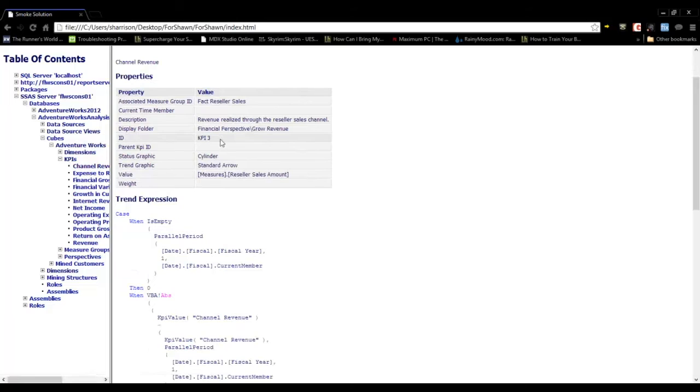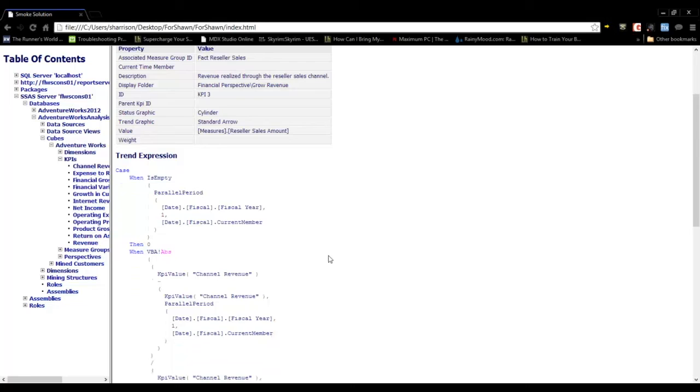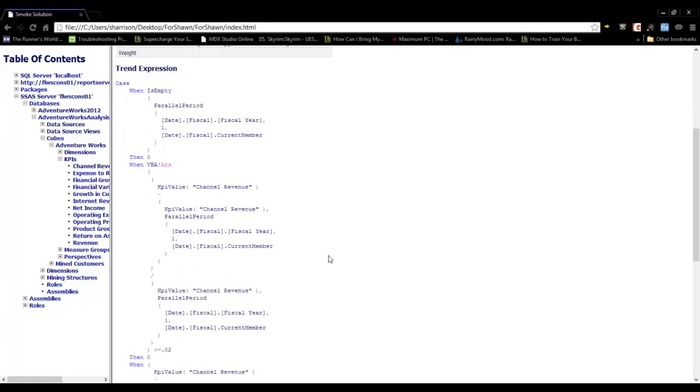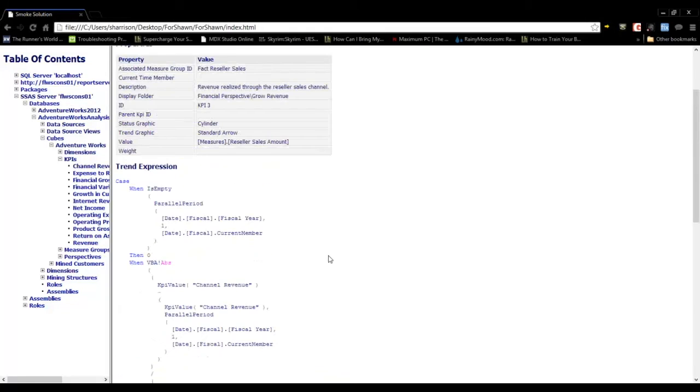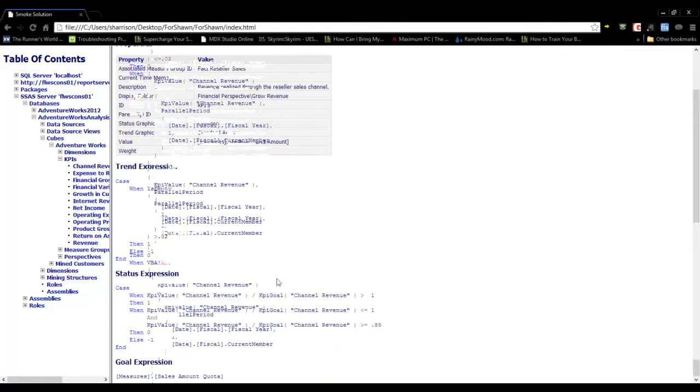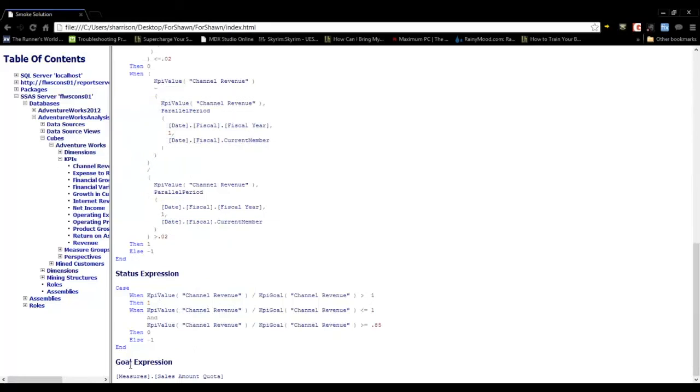When viewing the KPIs, you can see the properties. It also displays the trend expression, status expression, and at the bottom, we have the goal expression.